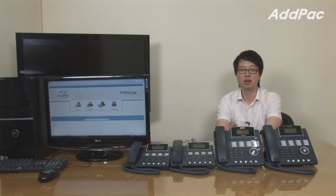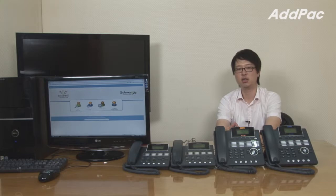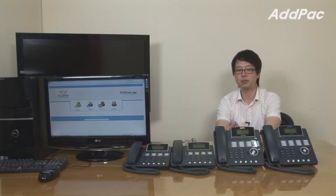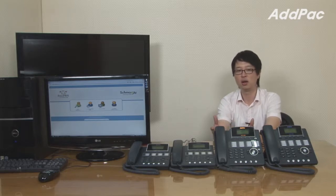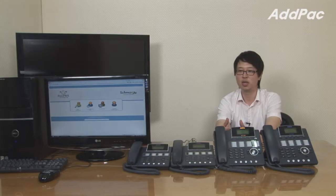Hey, I'm Leo with AdPack. Asterisk is a free and open-source software that changes a regular computer into a communication server such as an IP PBX system, gateway, and conference server. It's used by small and medium-large businesses, call centers, and government. AdPack now offers Asterisk-based IP communication for the convenience of the user.